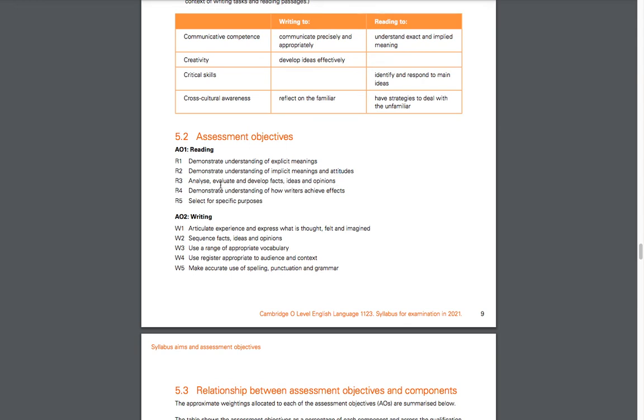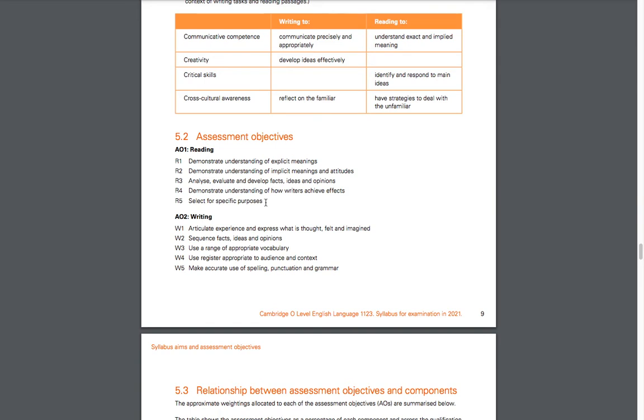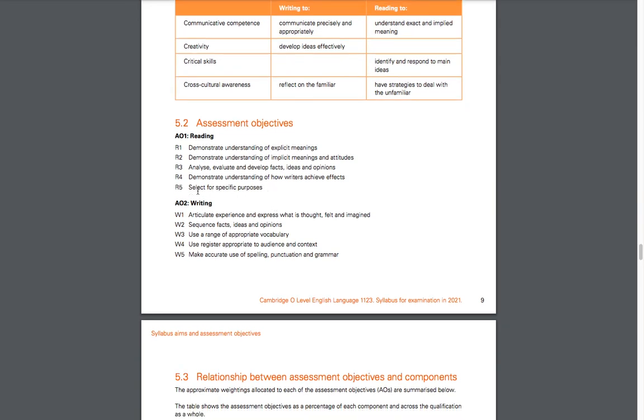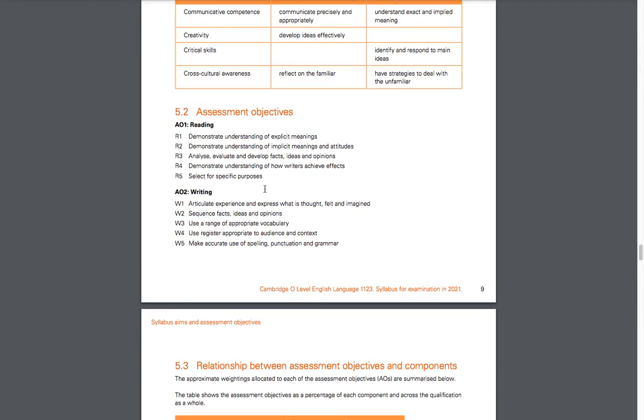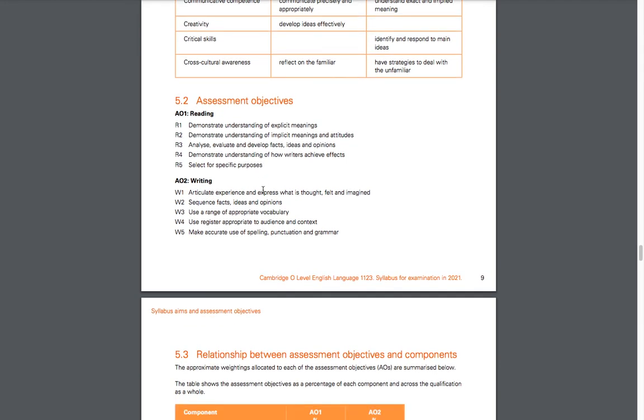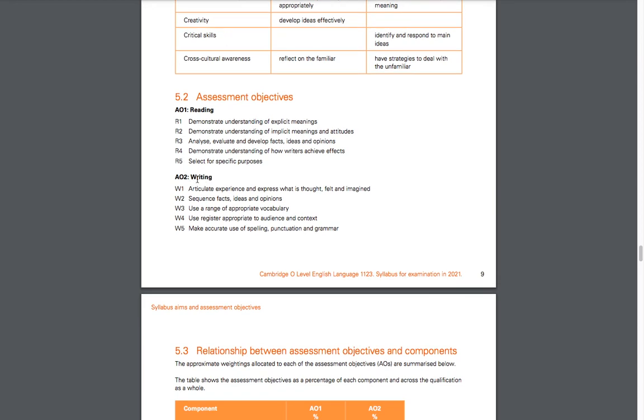When you read something, you have to analyze and identify facts. You can also form your own opinions and identify the opinion of the author. You demonstrate understanding of how writers achieve effects—the meaning behind a sentence and the effect that the words can have on someone. Select for specific purposes is another objective. Then we move on to the writing objectives.